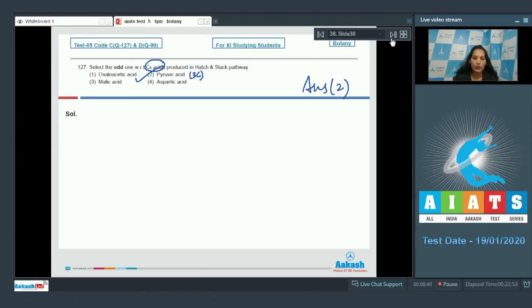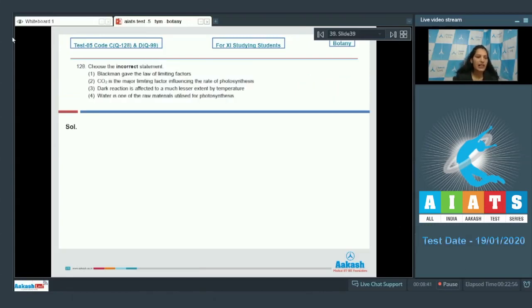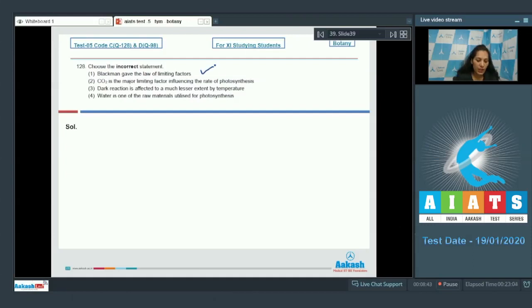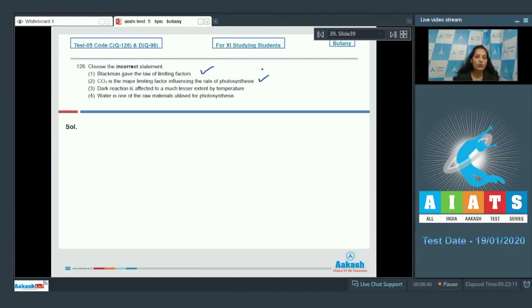Let's move to the next question. Question number 128. Choose the incorrect statement. Blackman gave the law of limiting factors. True. CO2 is the major limiting factor influencing the rate of photosynthesis. True. Dark reaction is affected to a much lesser extent by temperature. No.